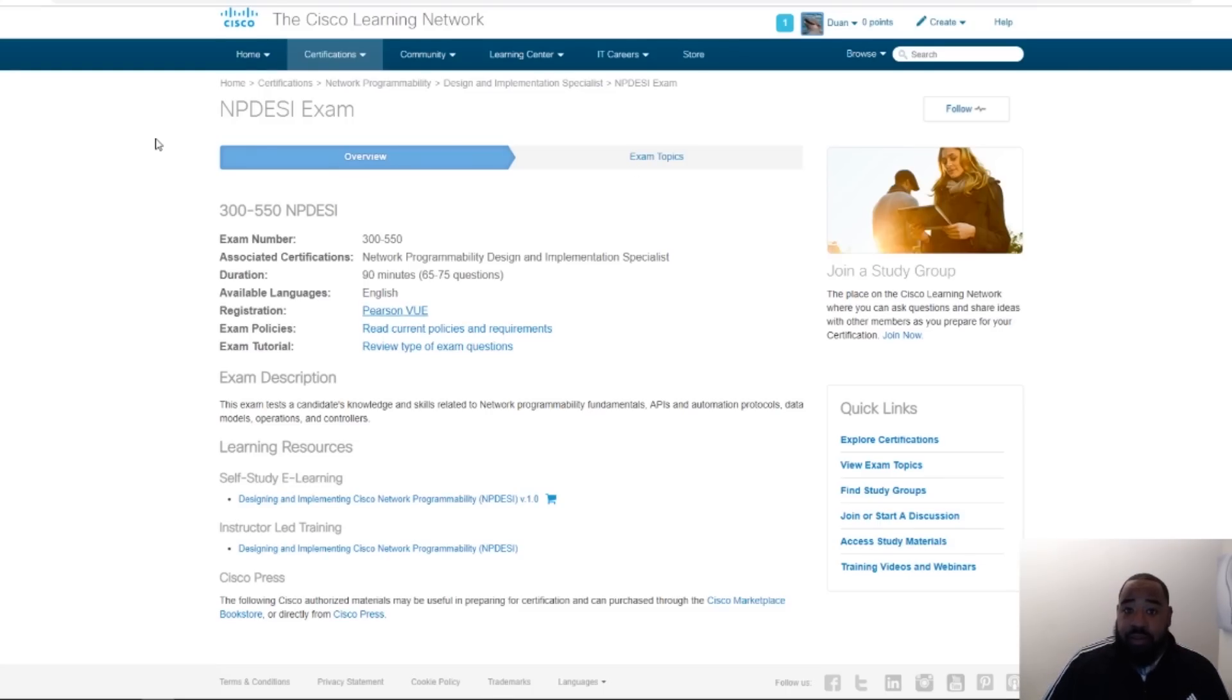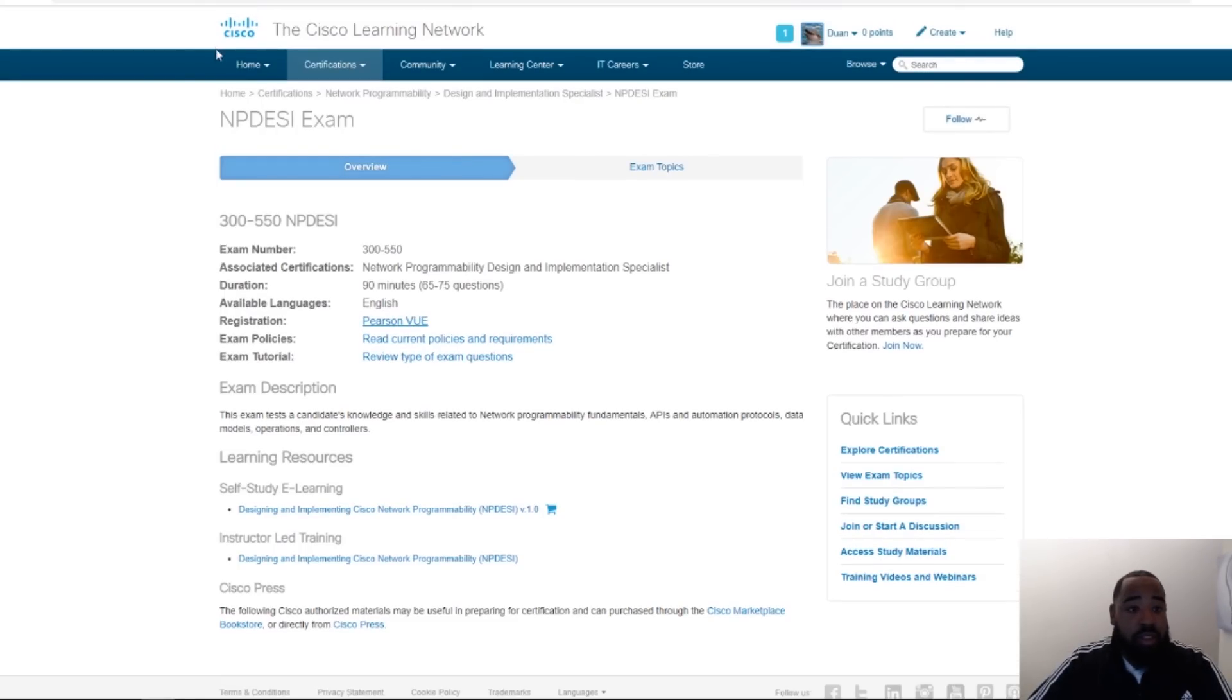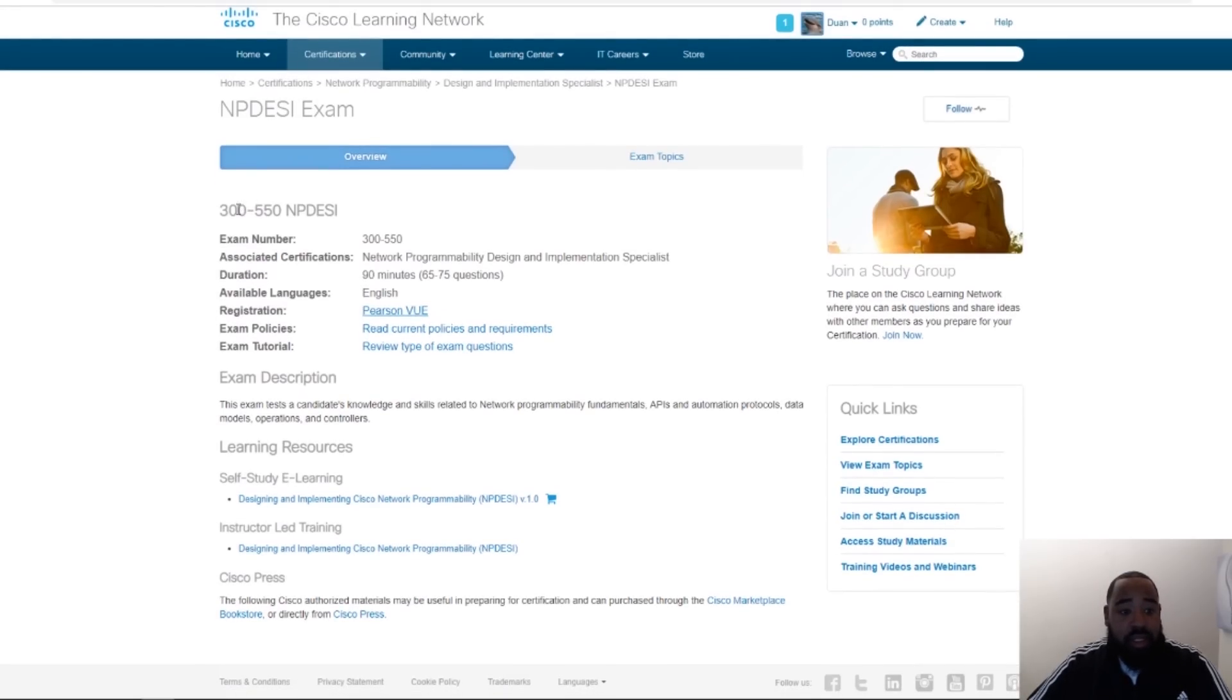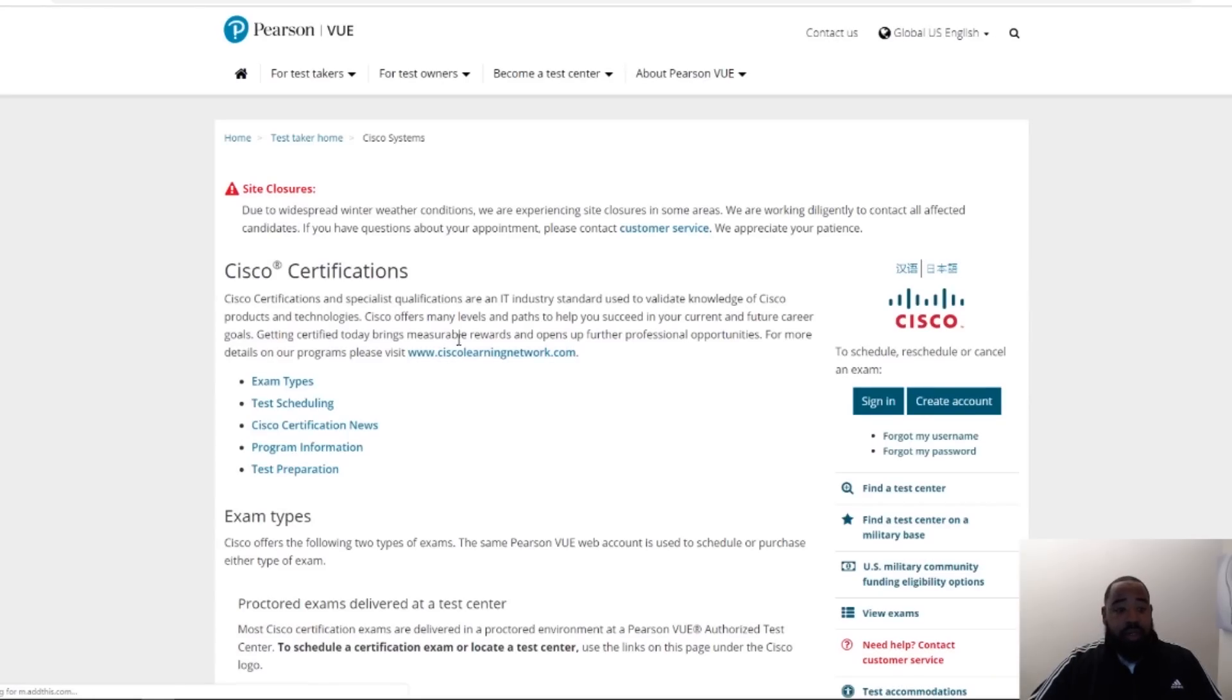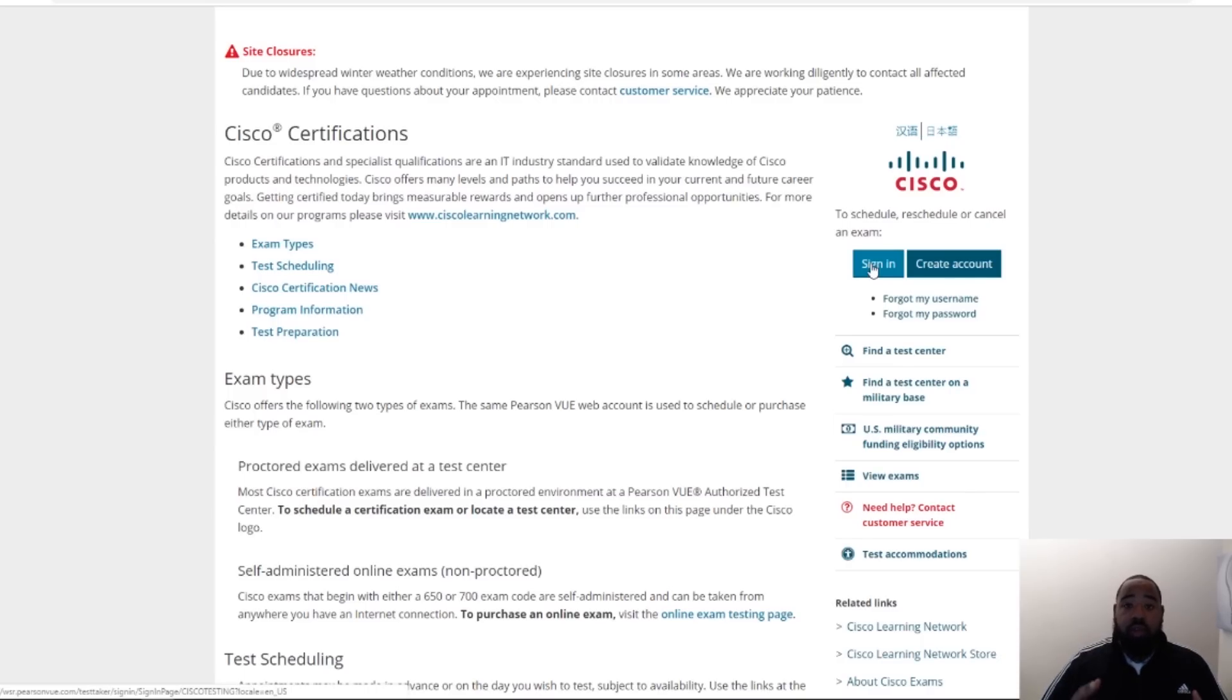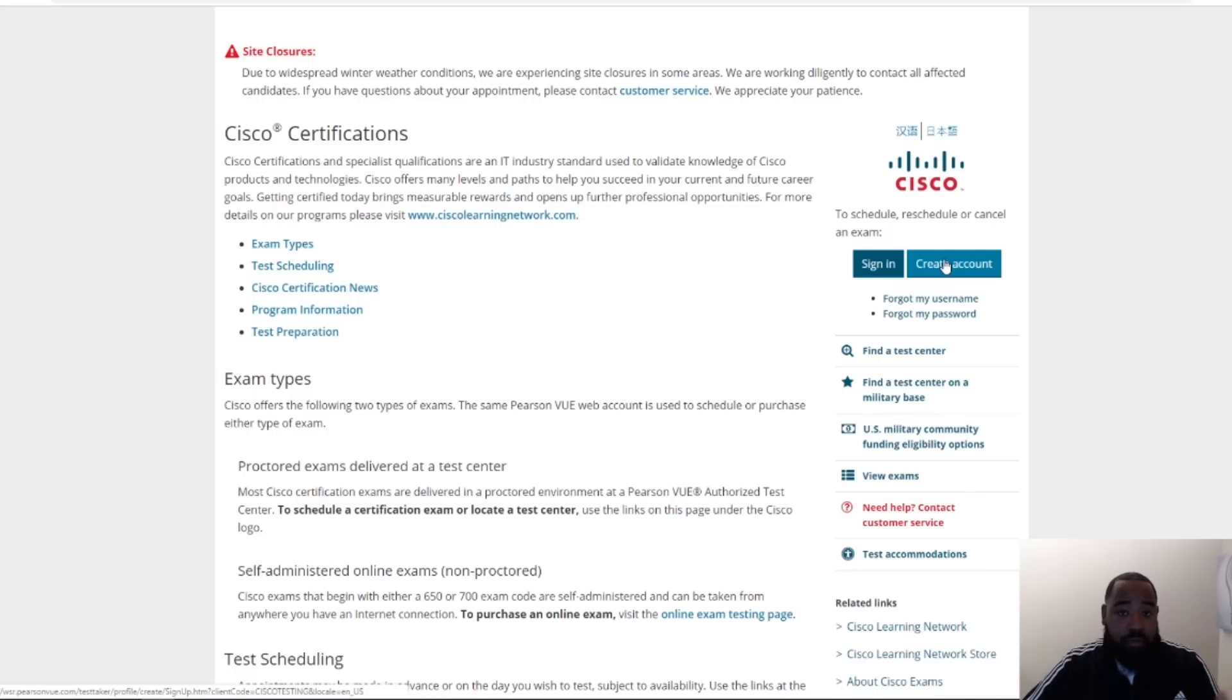For those of you that never scheduled a Cisco exam, what you do is schedule through Pearson VUE, which is a testing center that also does a lot of training courses for certification exams. Right now I'm on the Cisco Learning Network certifications page for the NPDESI, and it tells you everything about the exam. We'll talk more about that after I schedule my exam. But what I'm going to do is click registration and click this Pearson VUE link. It brings up Pearson VUE and so what you want to do is click sign in. If you have a CCO account, make sure that you use your CCO account that you always use for your certifications so they'll be centralized and you can share them out. If you don't have an account, you create an account if it's your first time taking a Cisco exam. But since I have an account, I'm gonna go ahead and click sign in.